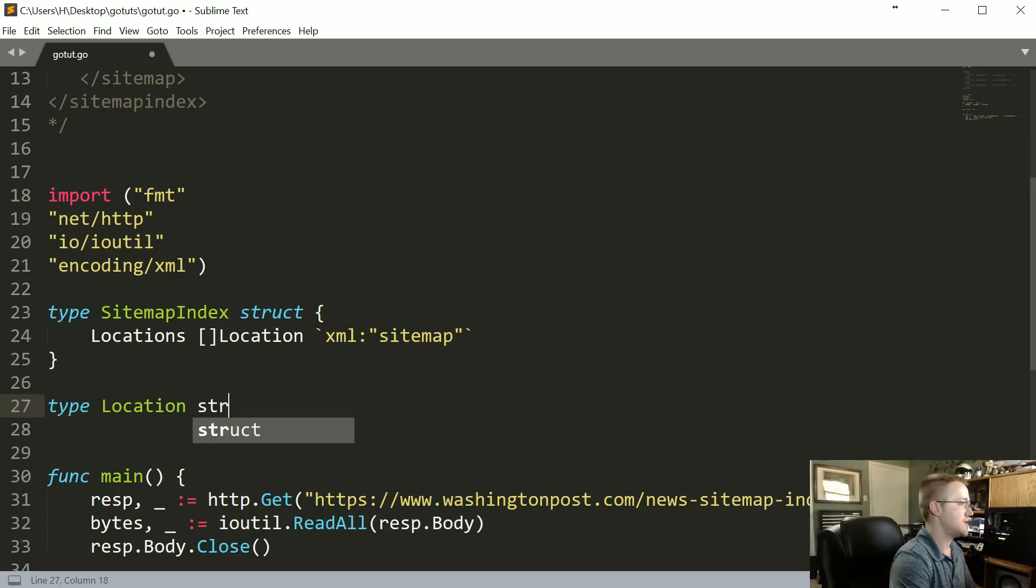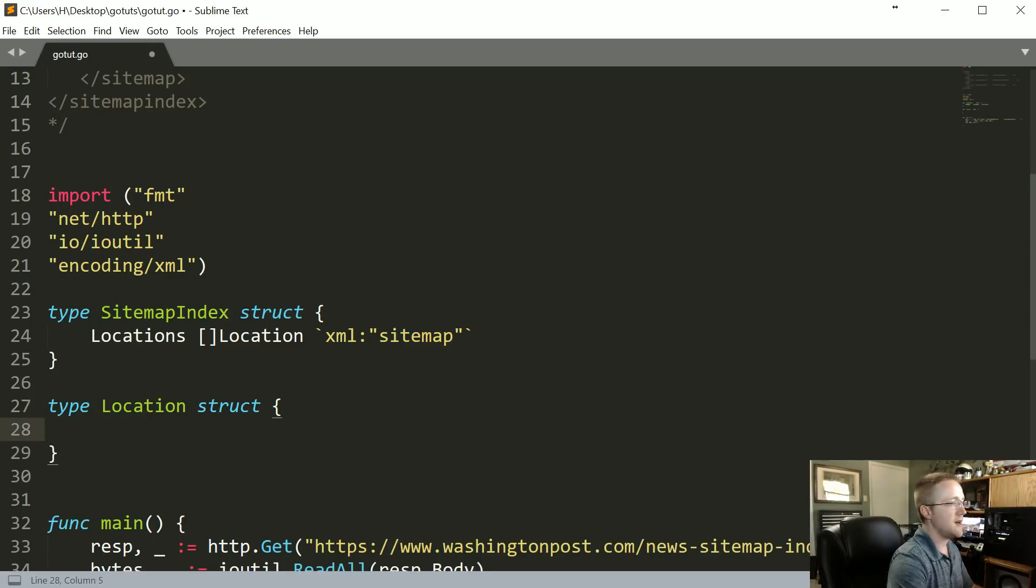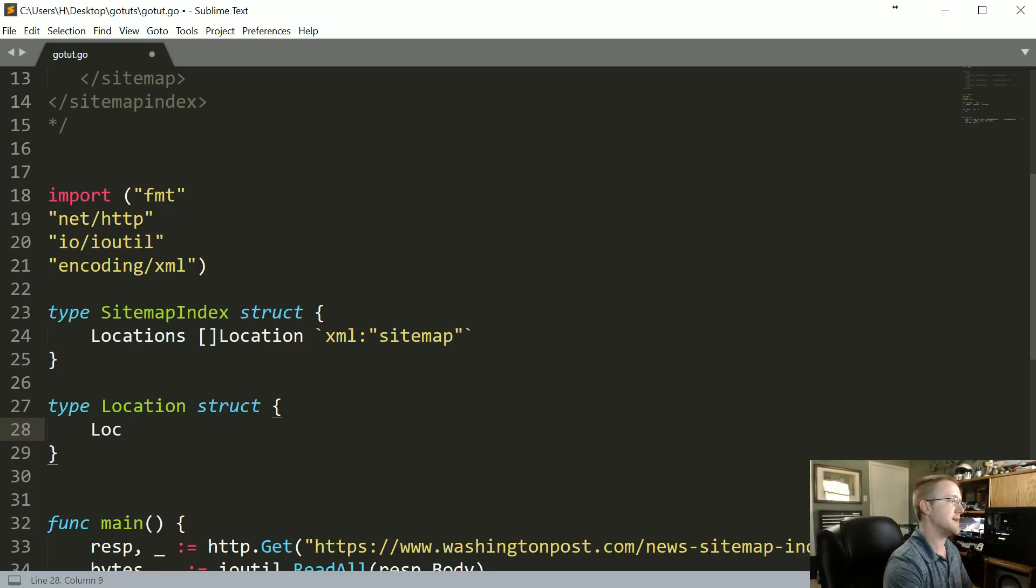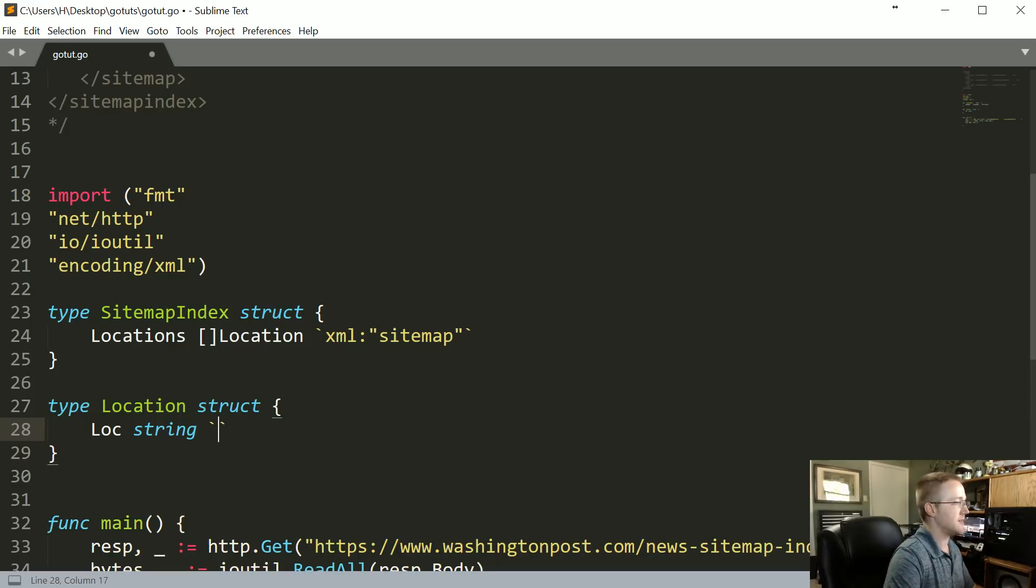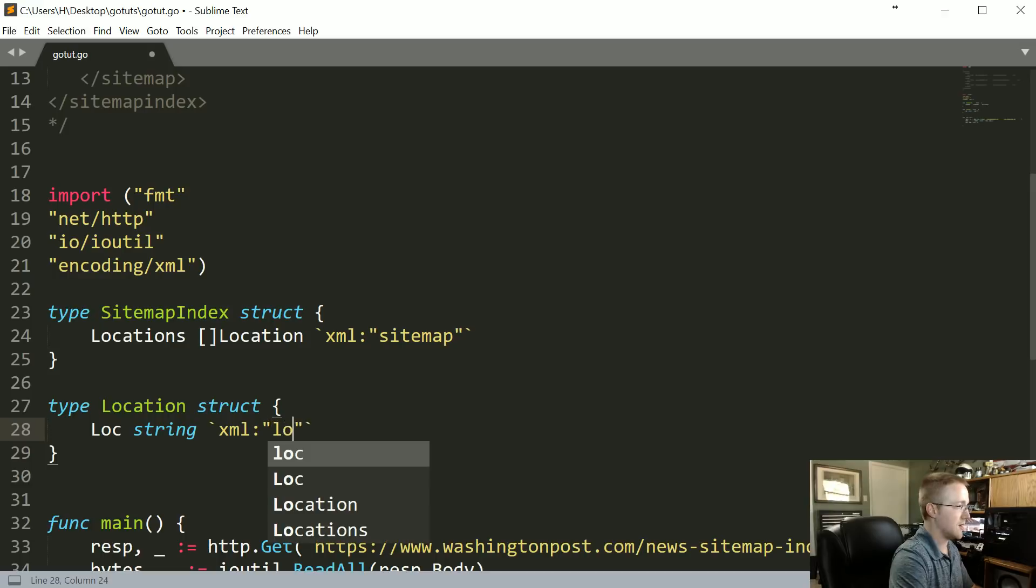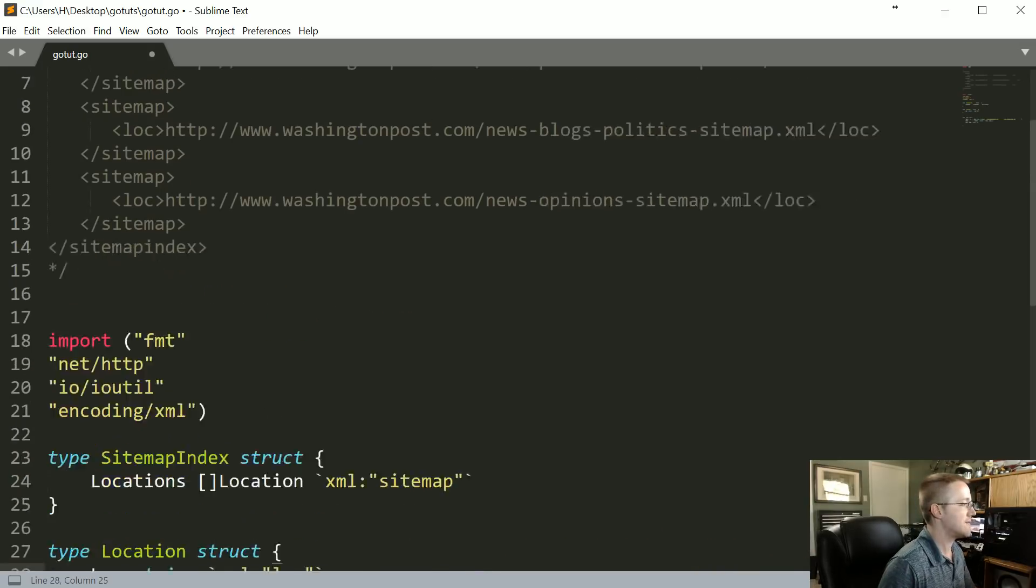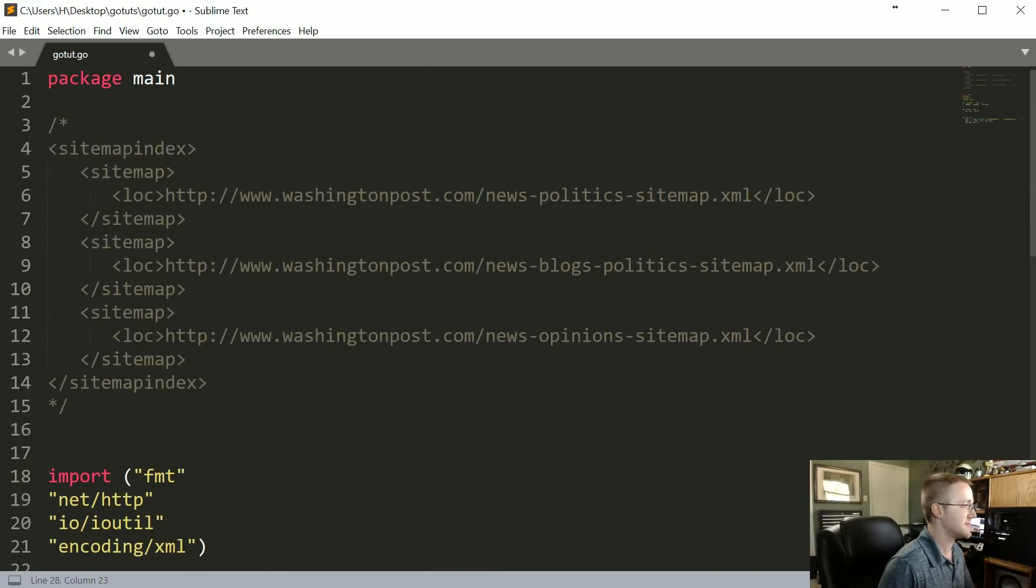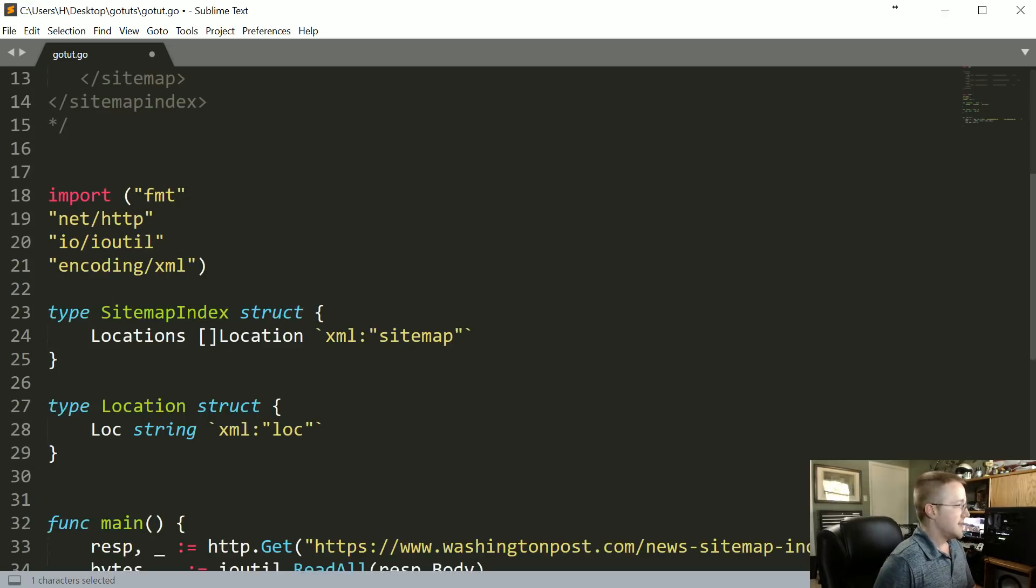So while we're talking about it let's go ahead and do that. Type location struct. And here it's going to be the location, again don't forget it must be capital LOC string. It's a string type and then where is it located? That's going to be xml under the LOC tag. Obviously that must be lowercase because the tag itself is lowercase.